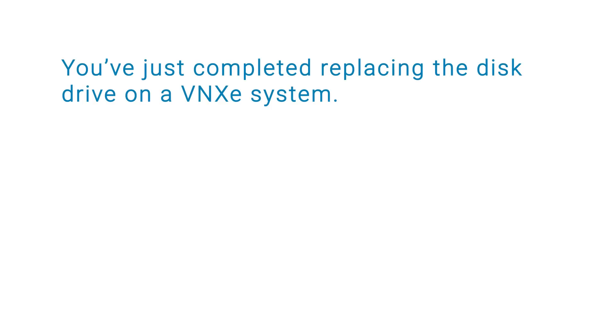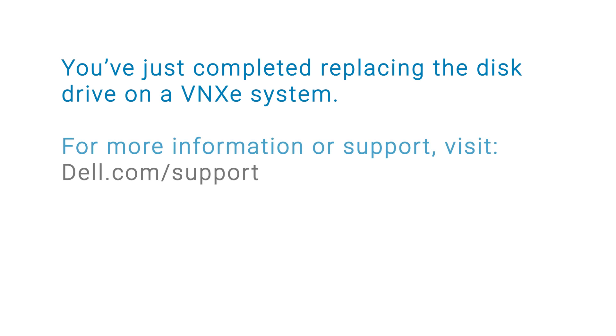You've just completed replacing the disk drive on a VNXe system. For more information or support, visit dell.com/support.